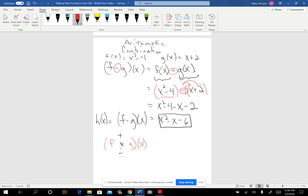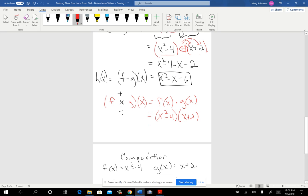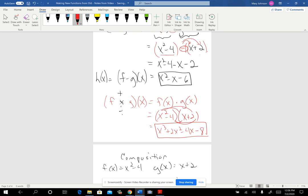So if we were to multiply the two, the rule just says take f(x) and multiply g(x) — that's how you create your new function. So f(x) was x squared minus 4 and g(x) was x plus 2, but this time we're multiplying. We would wind up FOILing that out and get x cubed plus 2x squared minus 4x minus 8, and that would be f times g of x.